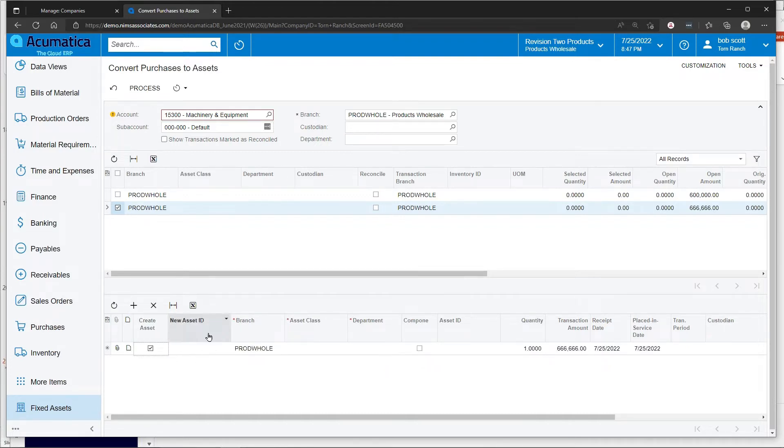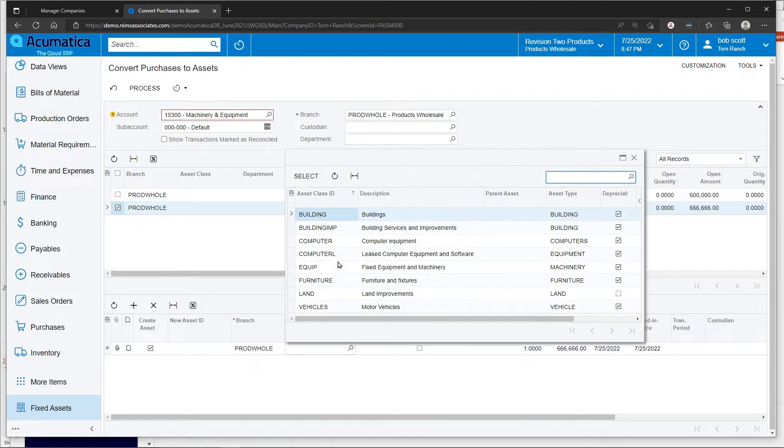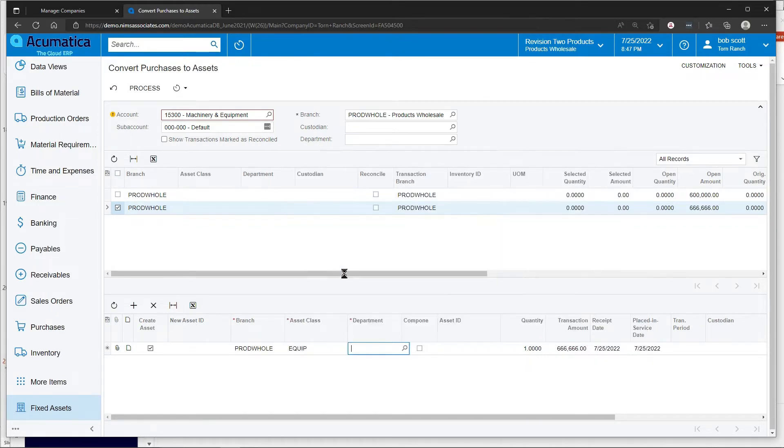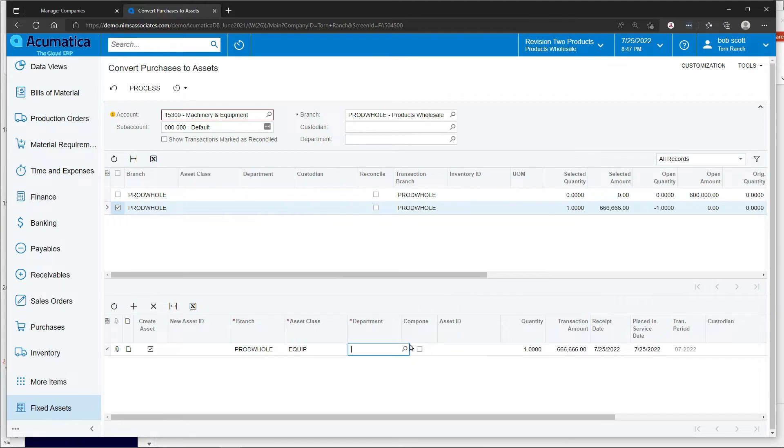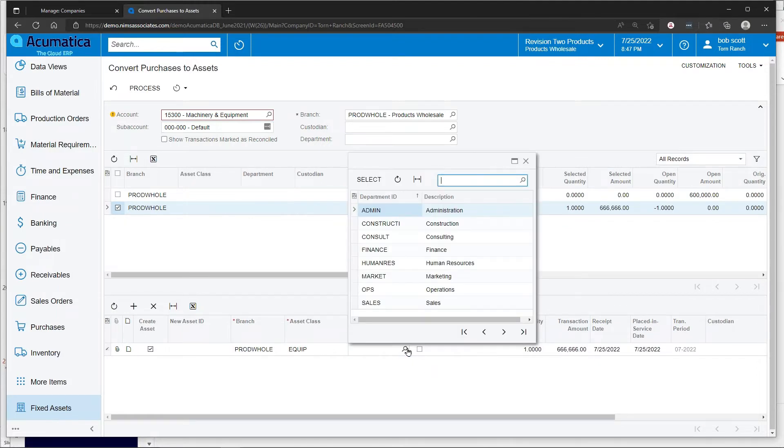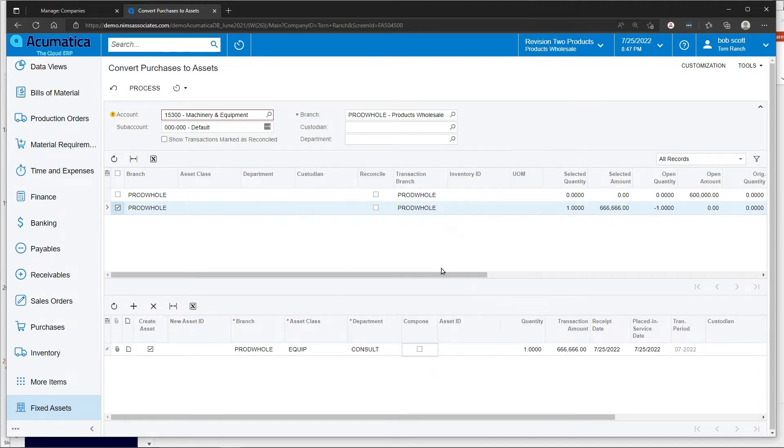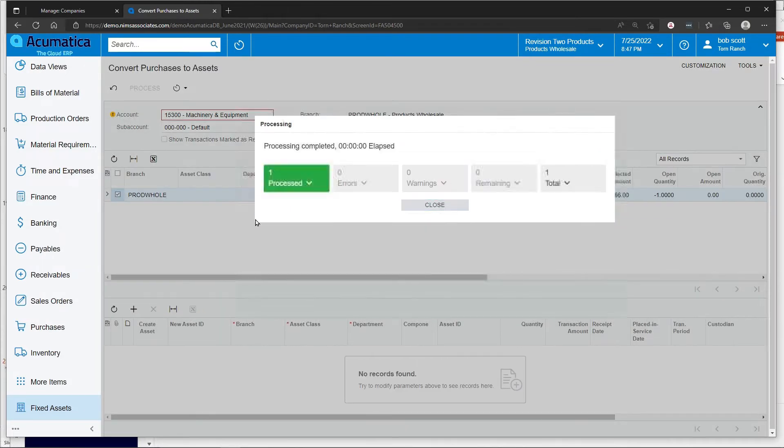I select the transaction that I'd like to clear against this fixed asset. Since I have the system auto-numbering, I don't need to assign an asset number, but I do need to select an asset class. The department is a mandatory field. Once that's entered, click on process.